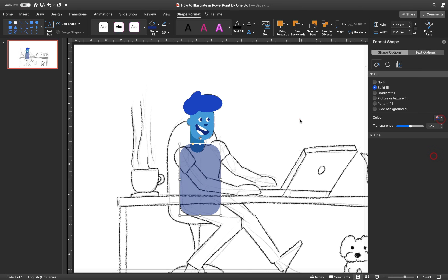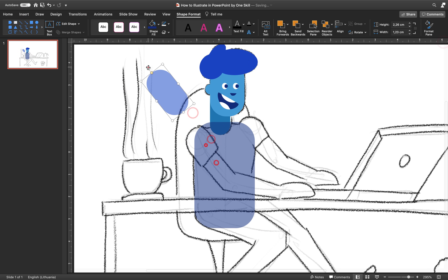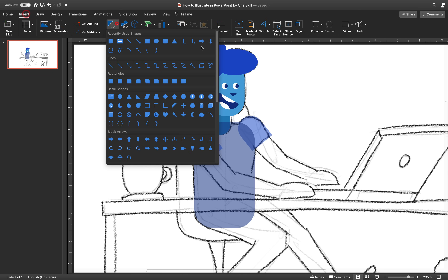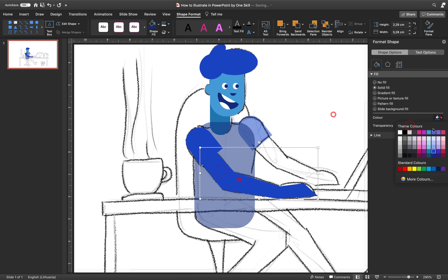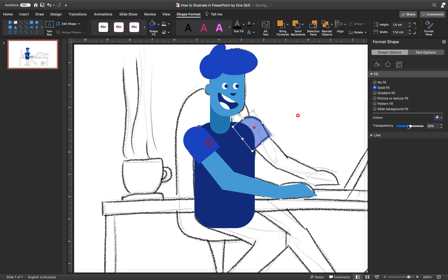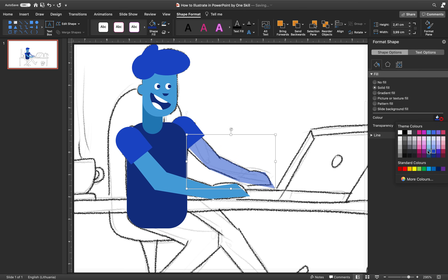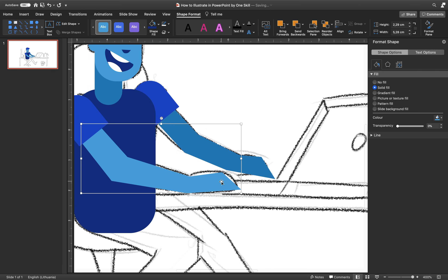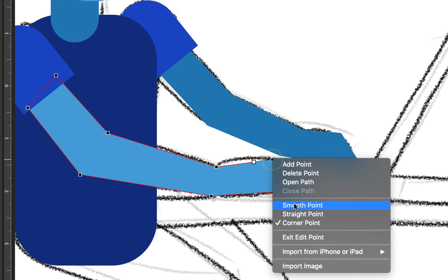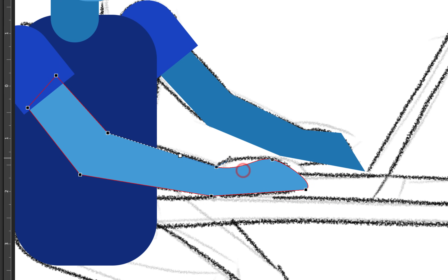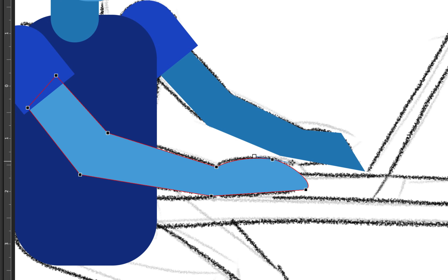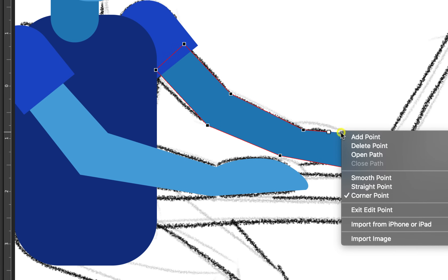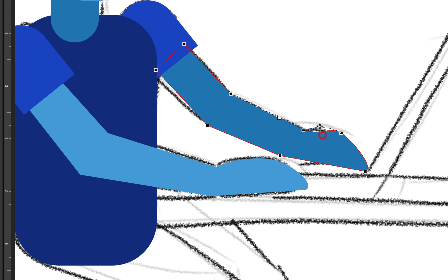Now just drawing the rest of the body. For the body and shoulders I'm using rounded rectangles. For the hand I'm using the freeform tool, just clicking around the hand. Removing transparency and making sure the neck is on top of the body. Now let me do the second hand. Here we can edit points and make them smooth so that we get a beautiful curve and follow our sketch. Adjust the white handles and do the same for the second hand.